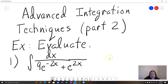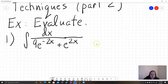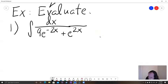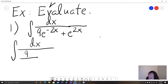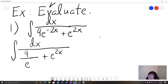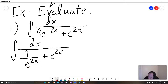You could play games with u-substitutions — sometimes it works — but usually when you get a problem like this, you need a new trick. The trick here is to realize that e to the negative 2x is the same as 1 over e to the positive 2x. So first I'm going to rewrite this as the integral of dx over 9 over e to the positive 2x plus e to the 2x. Whenever you have a negative exponent, you can make it positive by moving it across the division bar.